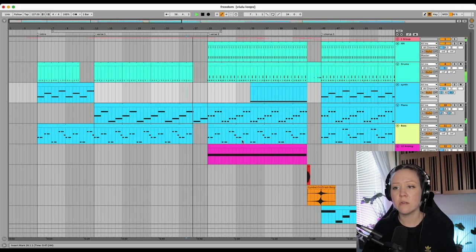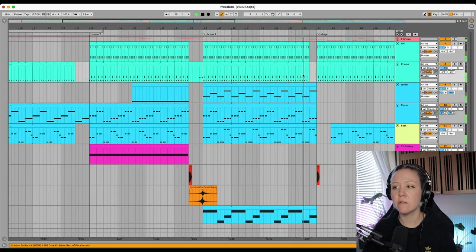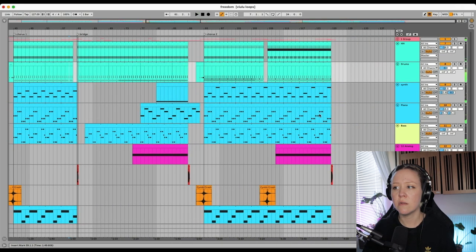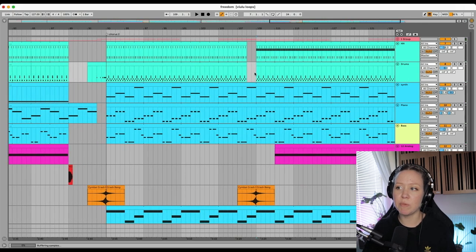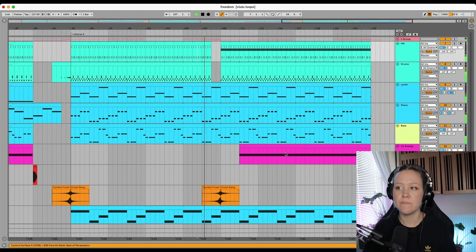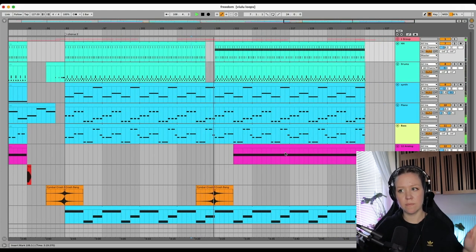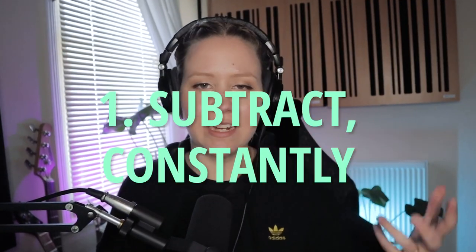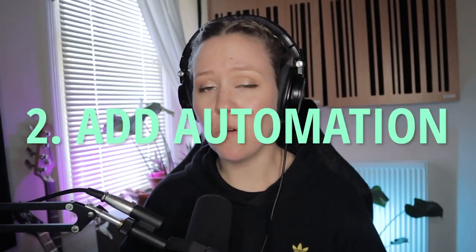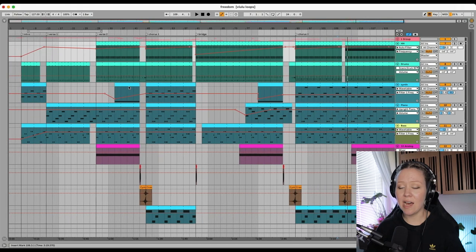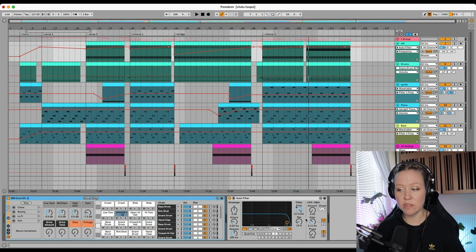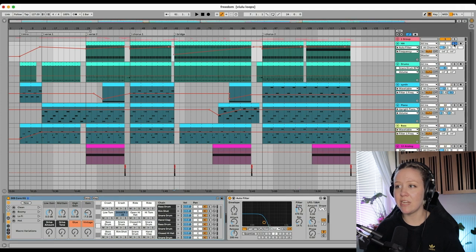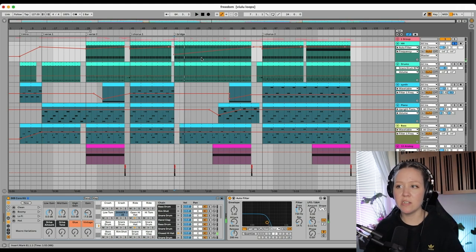Even just the vocals dropping in is a dynamic change. Or even between choruses, just adding a little gap for the drums. Every time you add something, see if there's something you can delete. Automate, automate, automate — you can do so much with an auto filter to bring things in. For example, the hi-hat here is filtered in so it doesn't start straight away with a bang — it starts quieter and then gets louder.